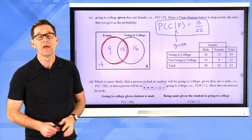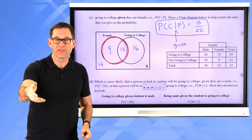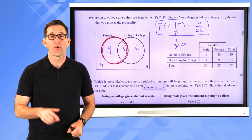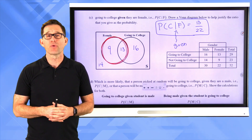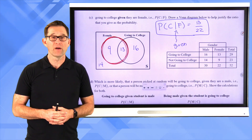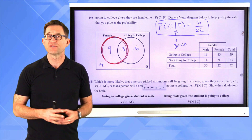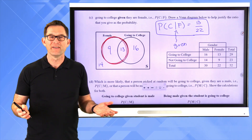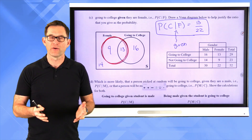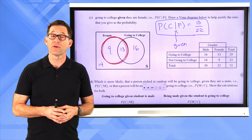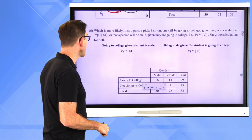That's conditional probability — you put a condition on the particular thing that happens. For example: I rolled a die — what is the probability it's even if the number I rolled was greater than three? I could have rolled four, five, or six, so there are three possibilities, and two of them are even, giving two-thirds. That would be the probability of getting an even given I rolled greater than three, versus just the probability of getting an even, which would be three out of six.